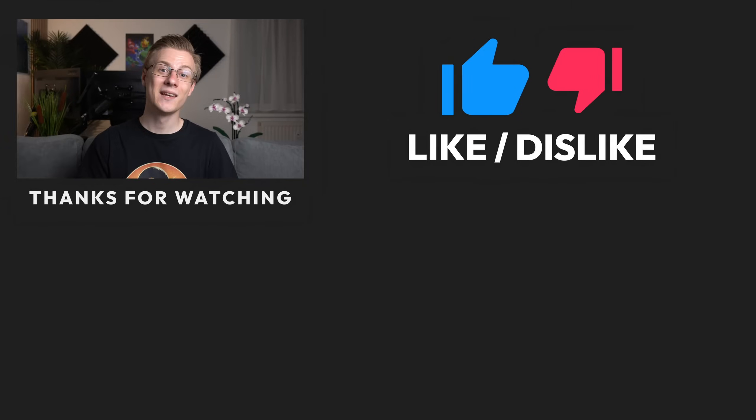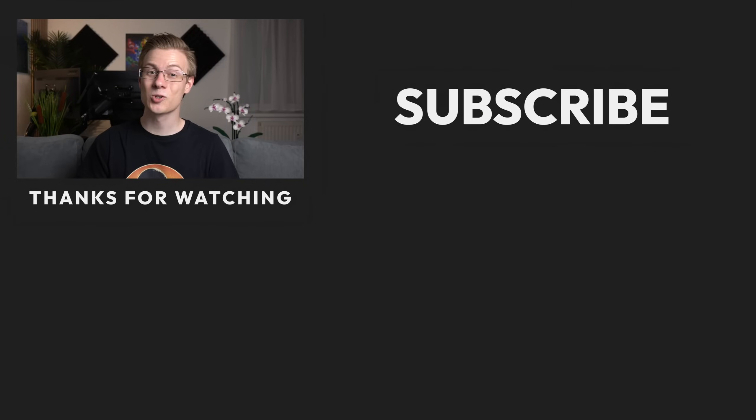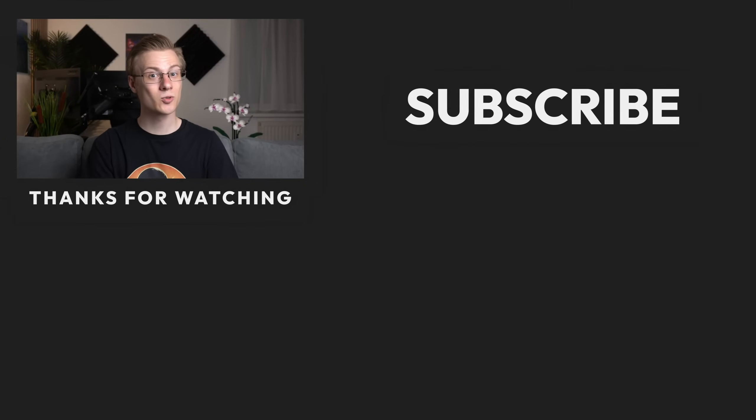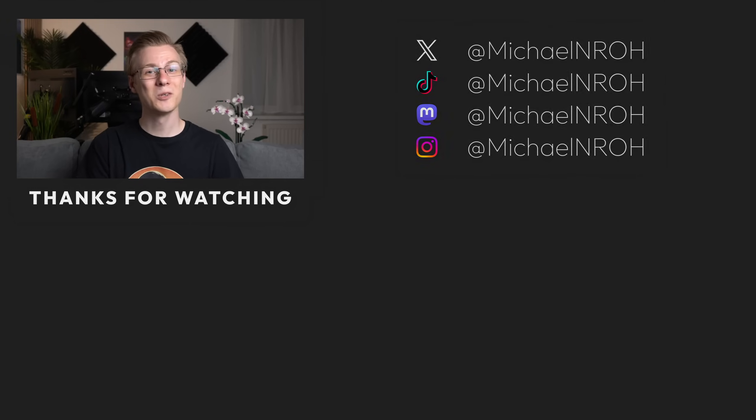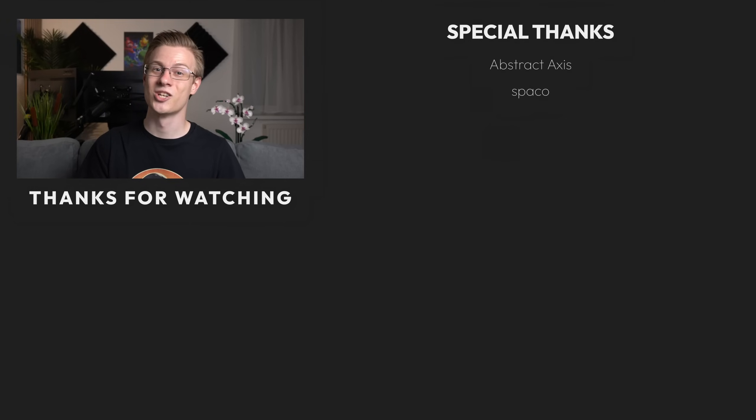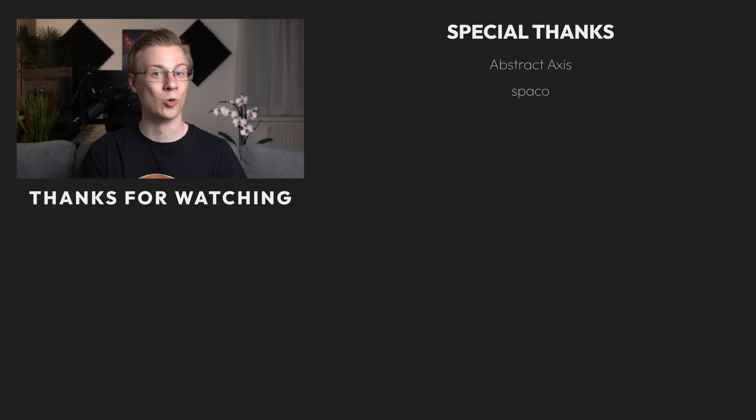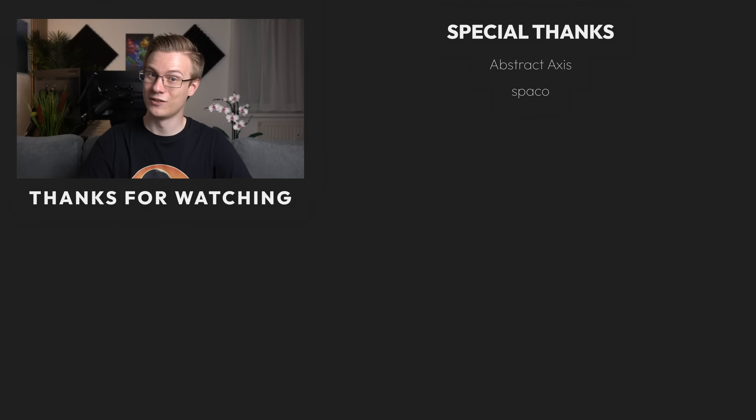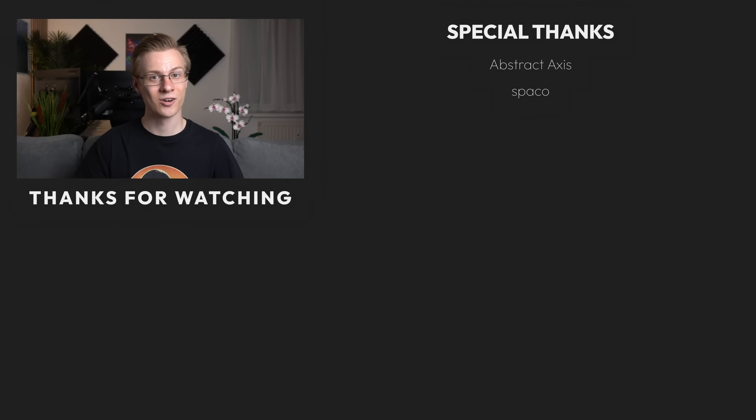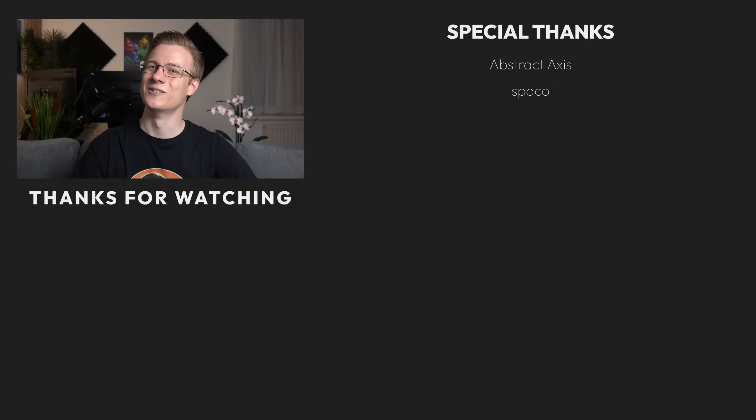If you did, then please make sure to show it with a like, and also subscribe to the channel so that you don't miss out on any future videos. I really want to thank you for watching, and all that's left to say now is good morning, good afternoon, or good evening, wherever you are. I'll see you around.